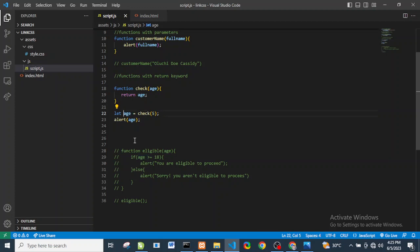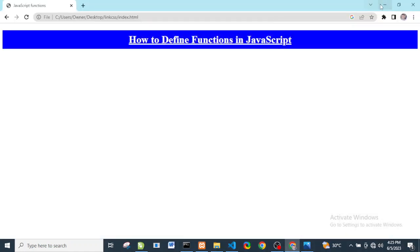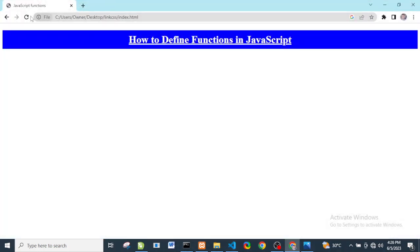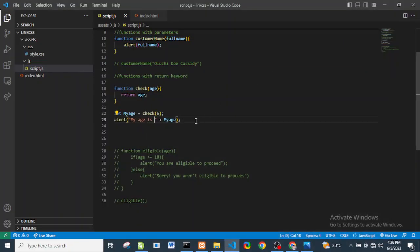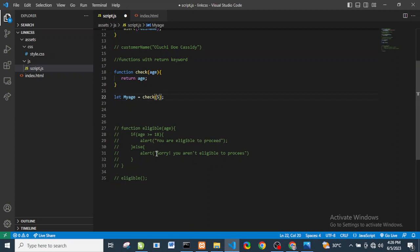We're assigning the variable 'myAge' to whatever the 'check' function returns. Then we alert a concatenated string: 'My age is ' + myAge. Refresh the browser and we see 'My age is 5'.